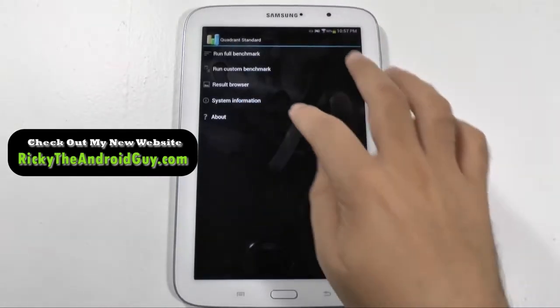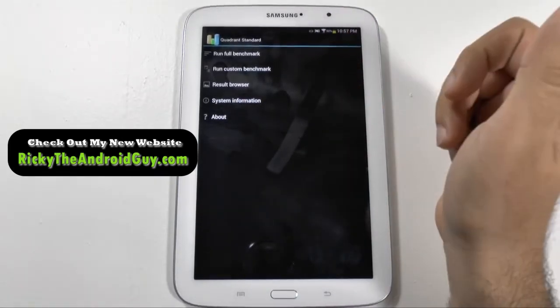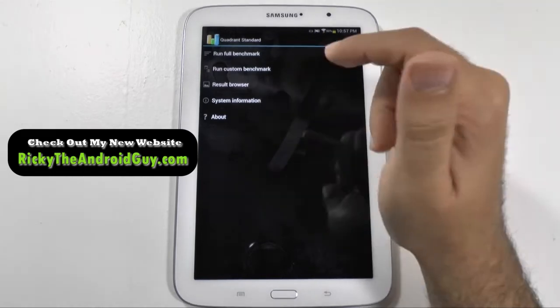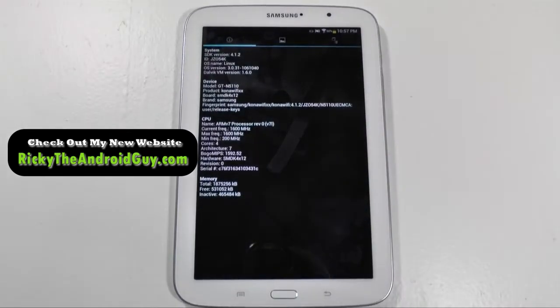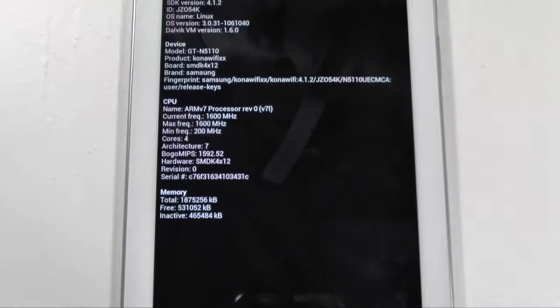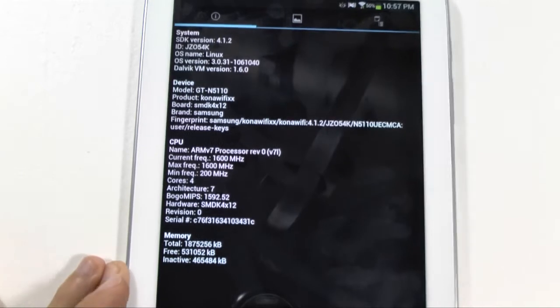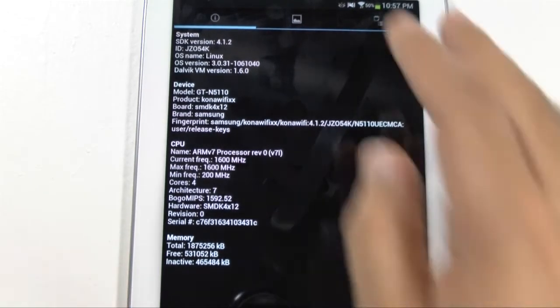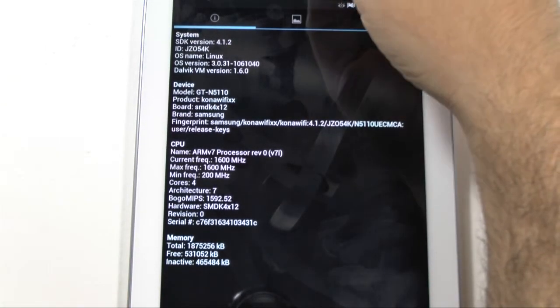Okay, and first let's check out the system info. Quadrant, I always feel has the best layout of this. So I'm going to zoom in for you guys. And you can see this is Android 4.1.2.